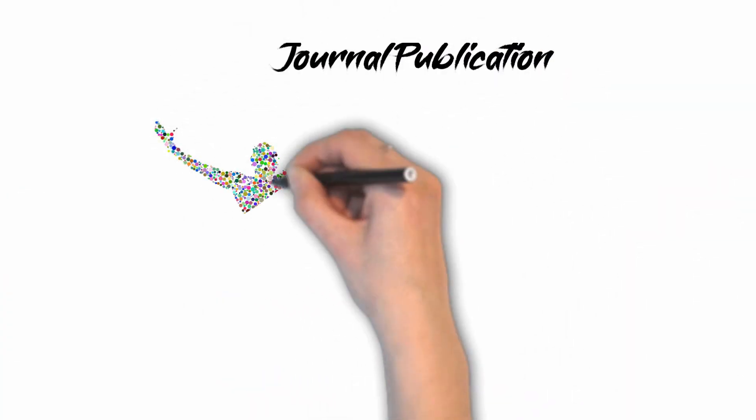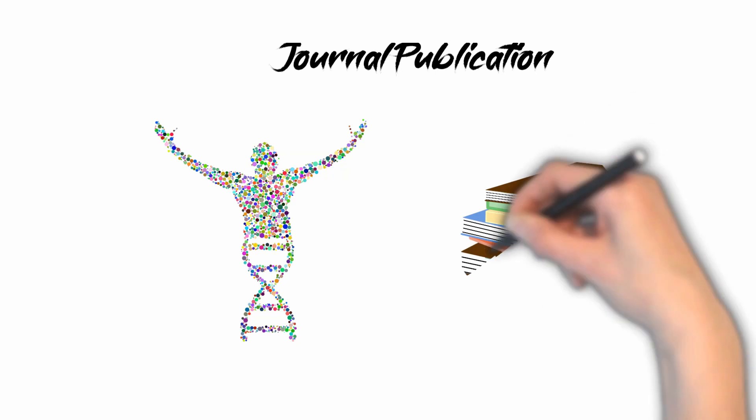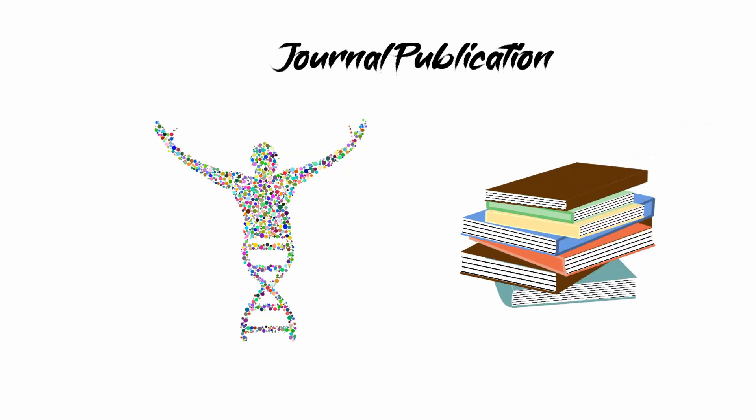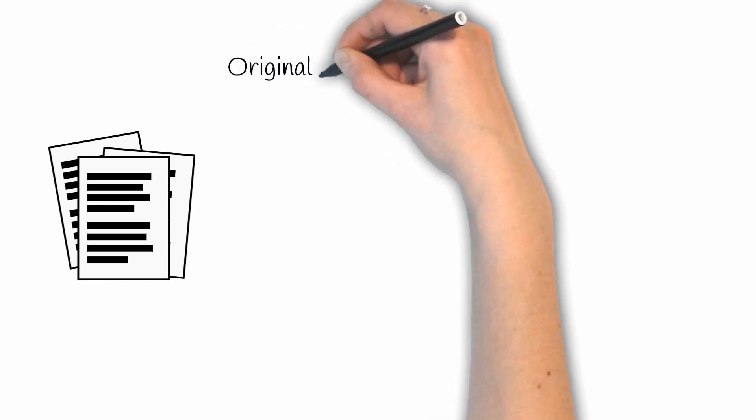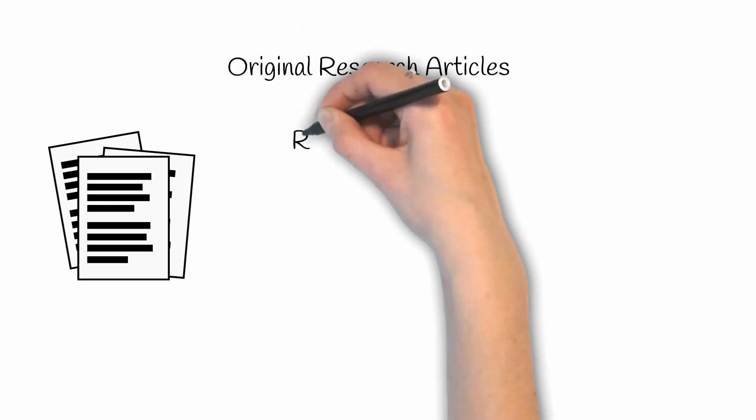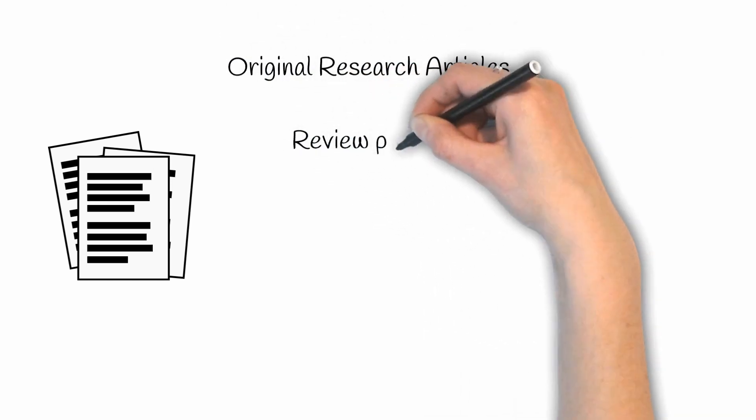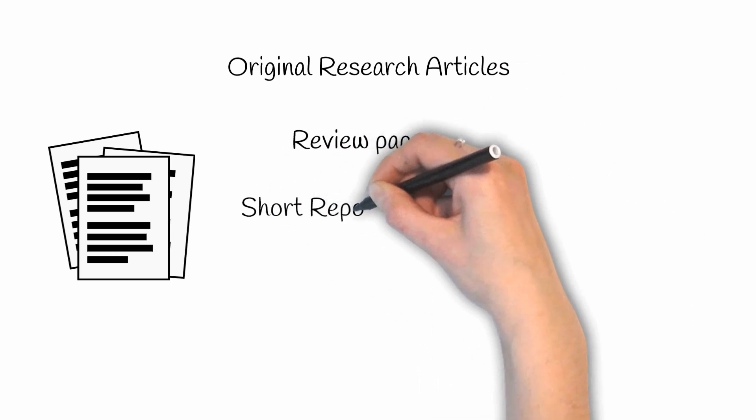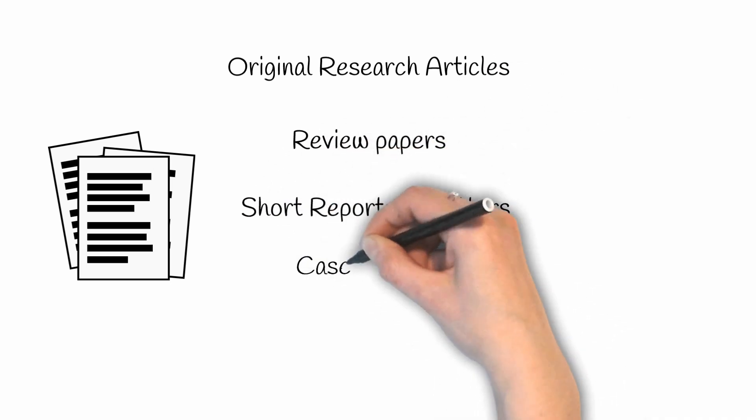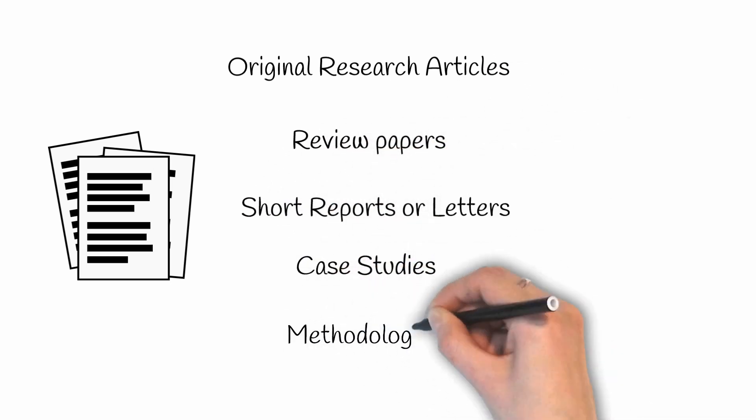Scientific journals publish different types of manuscripts based on the scope and requirements of the journal. Most of the articles published by journals are original research articles, review papers, short reports or letters, case studies, and methodologies. Let's check these five common types of manuscripts one by one.